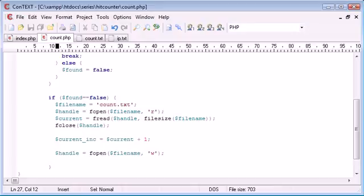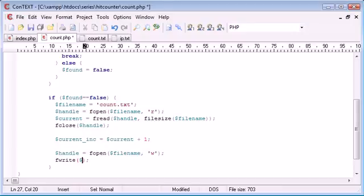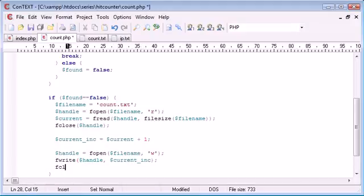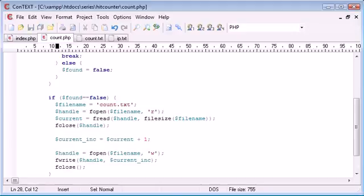If not, go and have a look at file handling and this will clearly make sense to you. So we then want to fwrite and we want to write to this current handle and we want to write the value of current_inc. Then we want to close the file.